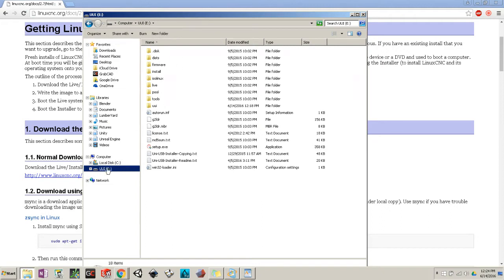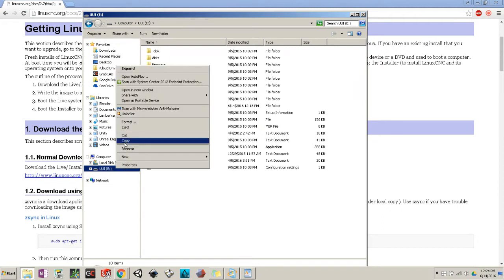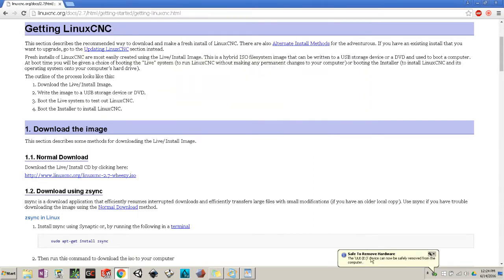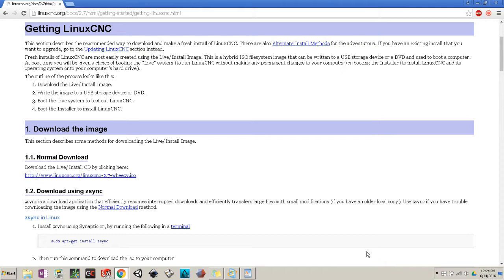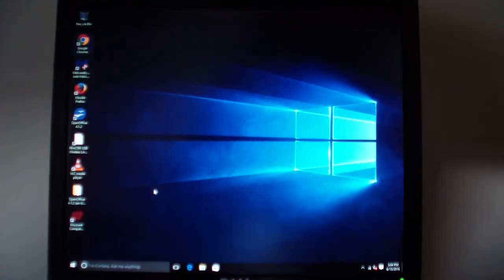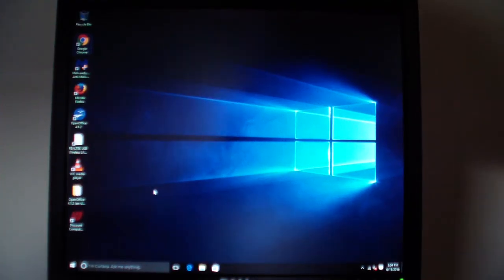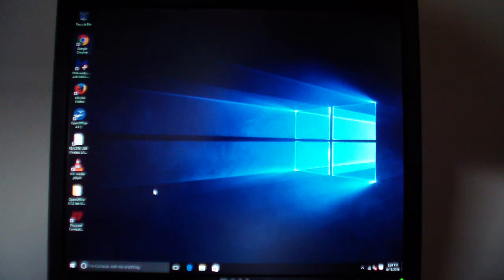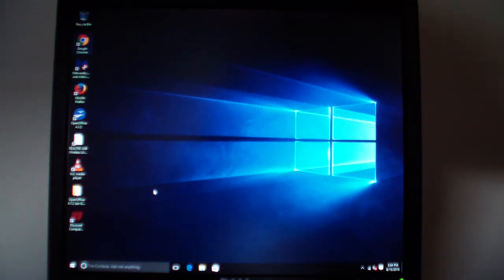Now this is done. We will eject our USB and remove it. Then we'll go to the next step, using a cheap refurbished $130 eBay computer. For this part of the video, we will be creating a partition to put LinuxCNC on, and I will also show you how to set up the BIOS so that your computer can directly load from the USB. Let's begin.